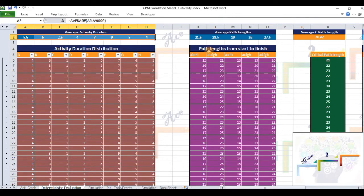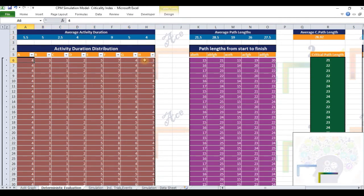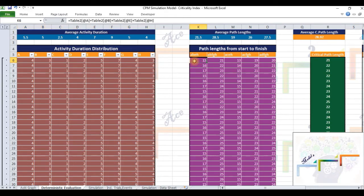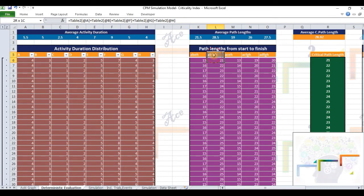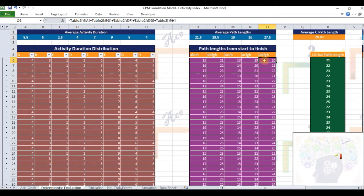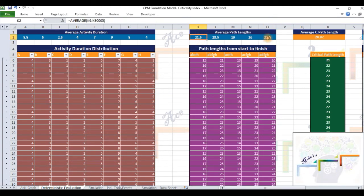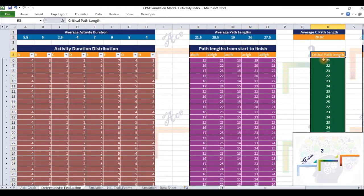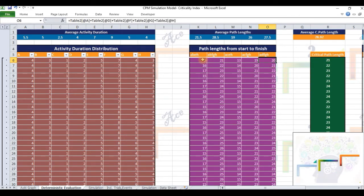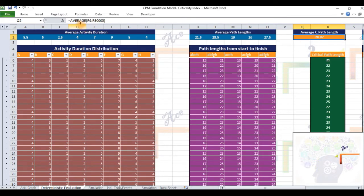For each combination or set of activity durations, the model computes the lengths of the possible paths from start to finish: A, B, E, H; A, B, F, G, H; A, C, E, H; A, C, F, G, H; and A, D, F, G, H. Row 2, columns K through O give the population mean of these path lengths. In column R, the model computes the length of the critical path, which is the simple minimum of the path lengths computed in the same row of the previous table. The model calculates the population mean of these values in cell R2. The rows in the critical path length table with column R values less than the mean in cell R2 are color coded in green. Values exceeding the mean are shaded in red.